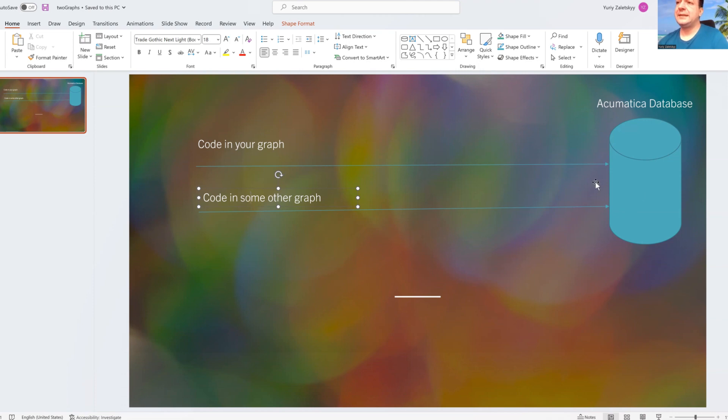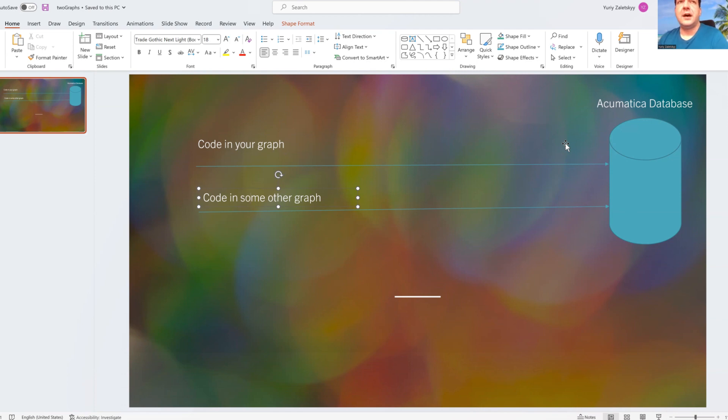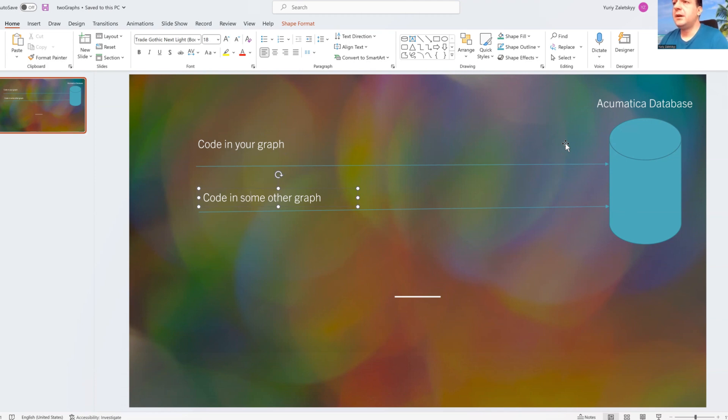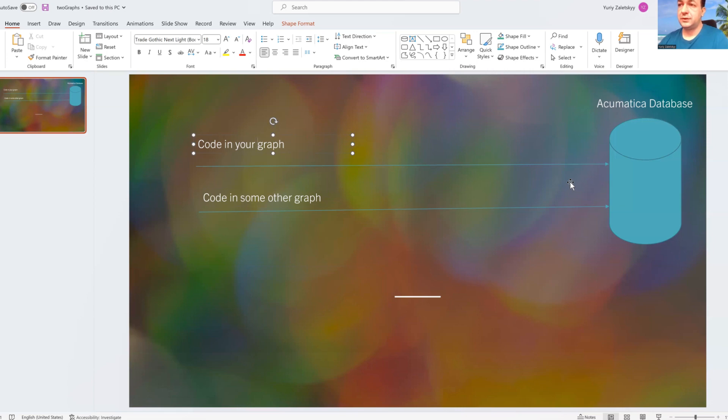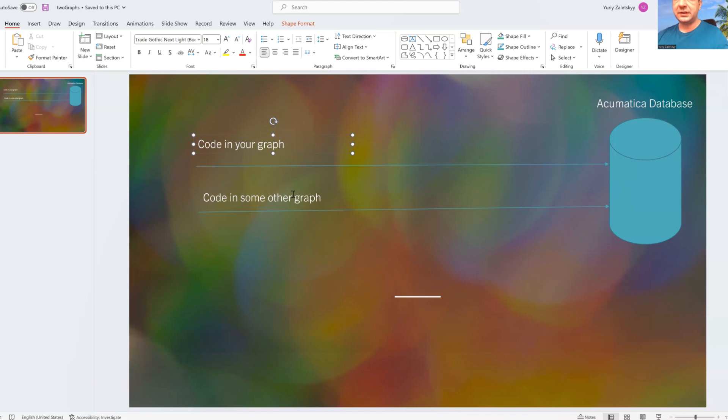then it means that your graph when it will try to persist information to database, that graph will compare last modified date time and it will see that there is delay between when your graph read purchase order from database and some other graph already read that information and your changes are kind of outdated.